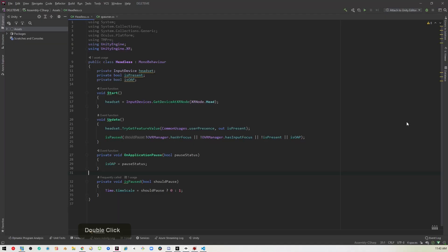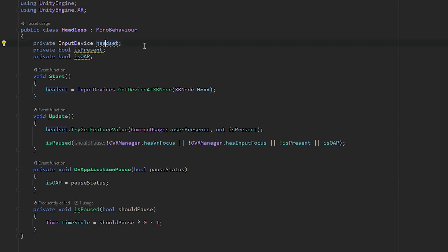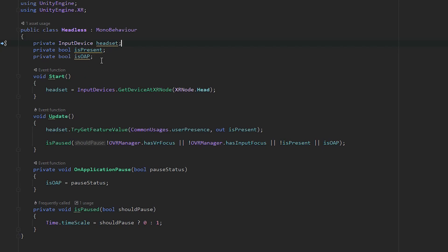I'll break this down. We have a variable called headset which uses the Unity XR system. Make sure to have Unity XR using in there. It's a variable of type InputDevice. We've got two booleans that are private: one is called isPresent and one is called isOAP. In our Start method, we're getting the headset using InputDevices.GetDeviceAtXRNode, and the XR node is Head.